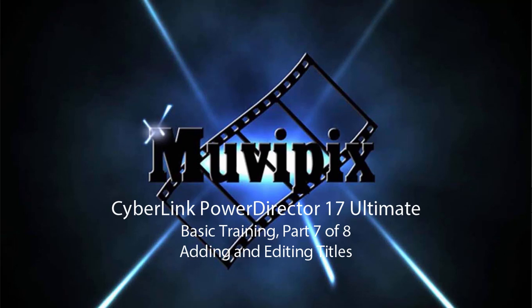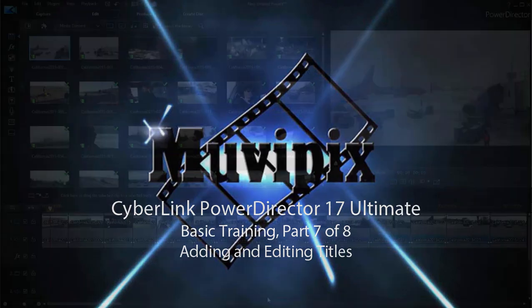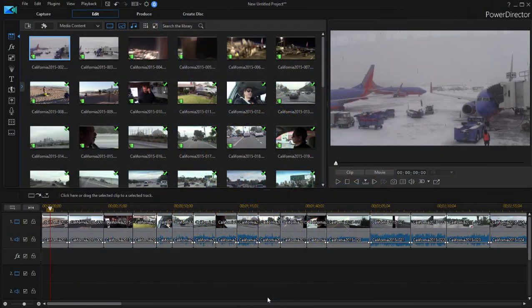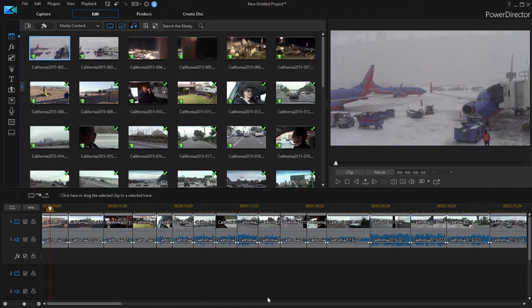Hello, this is Steve Grazetti, co-founder of MoviePix.com and author of the MoviePix.com Guide to CyberLink PowerDirector Ultimate. And here we are in part 7 of our 8-part series basic training with CyberLink PowerDirector. Now here in our timeline we have assembled something of a movie and it's time to add titles to that movie.